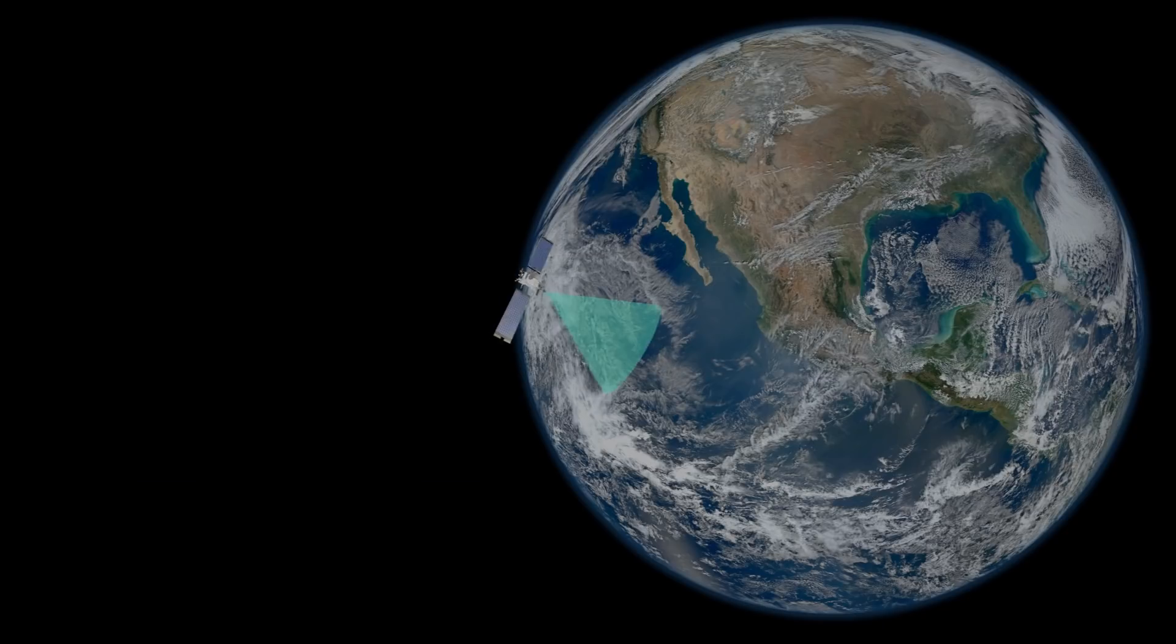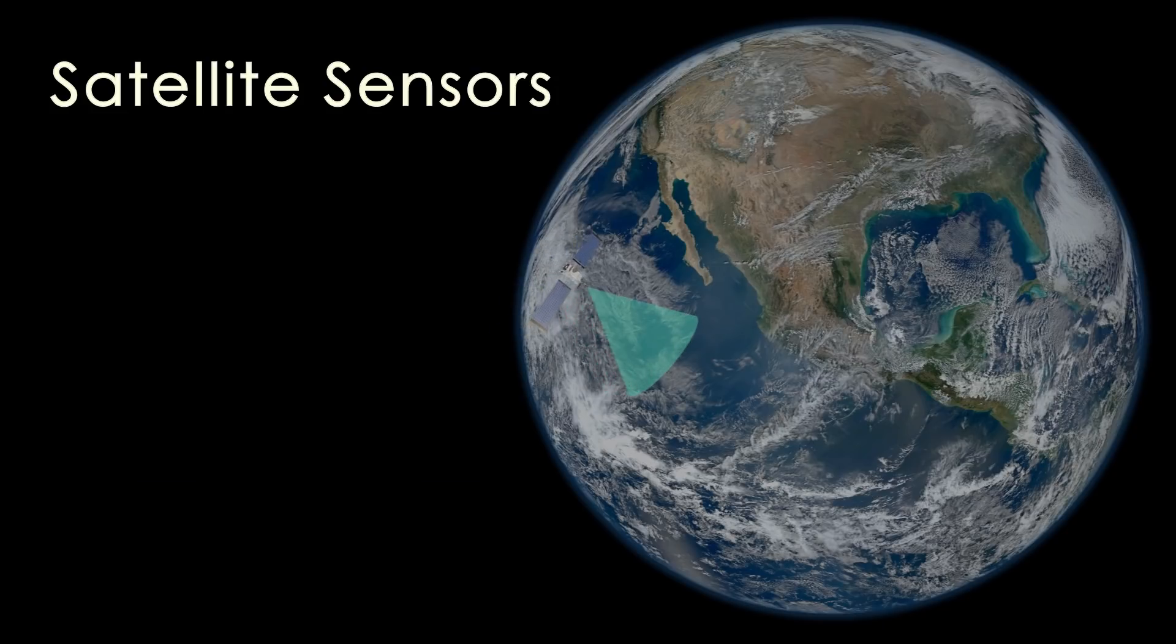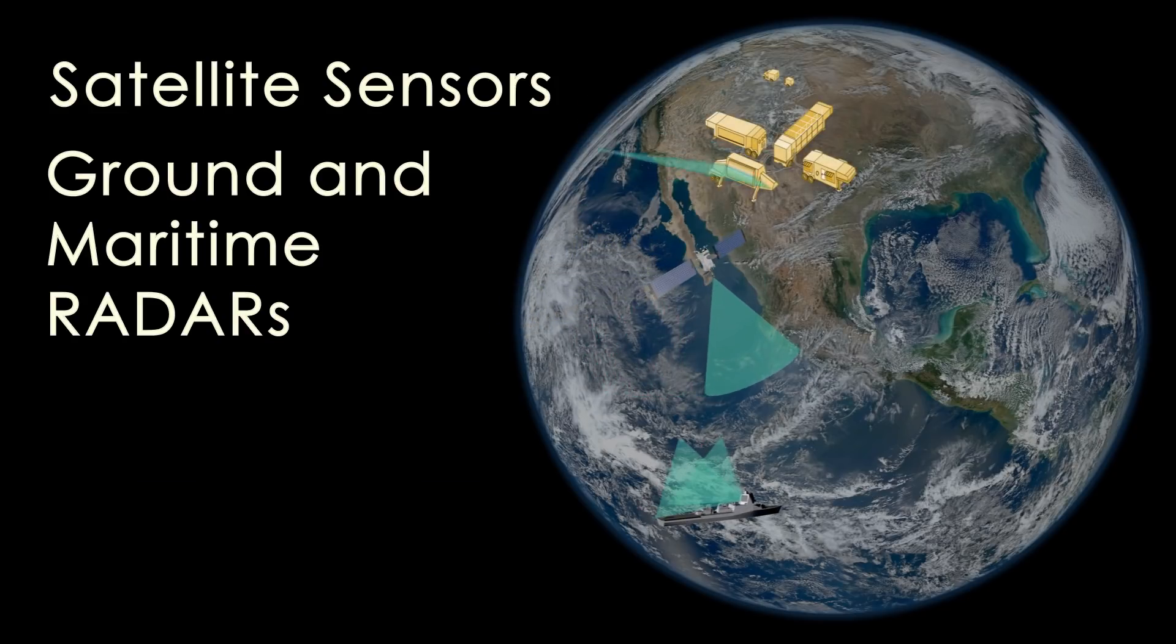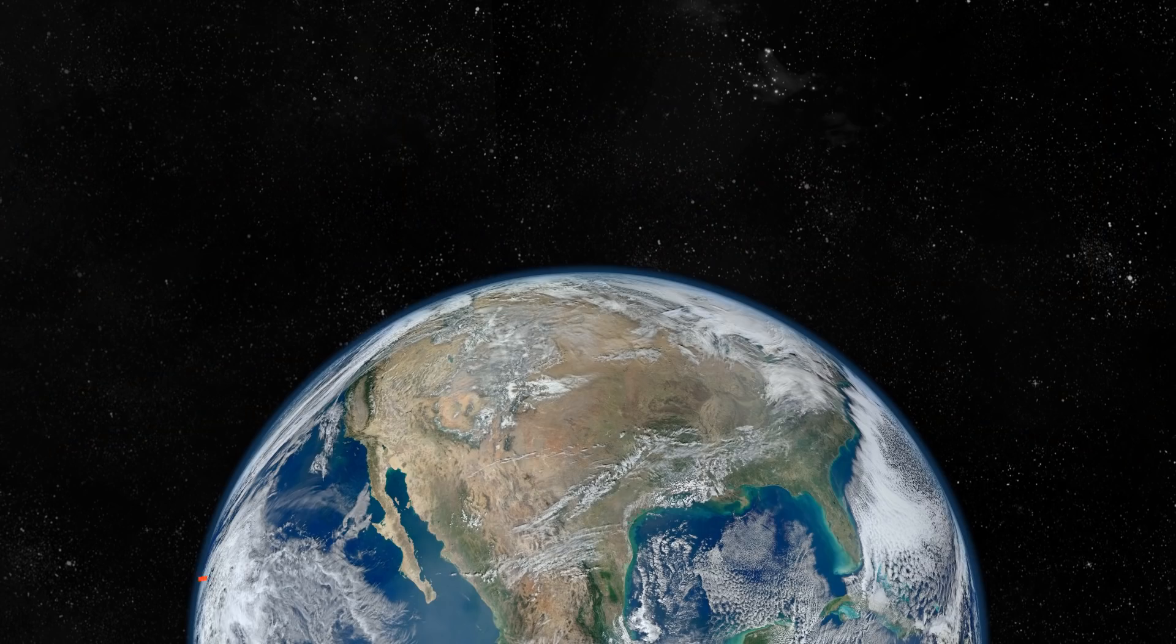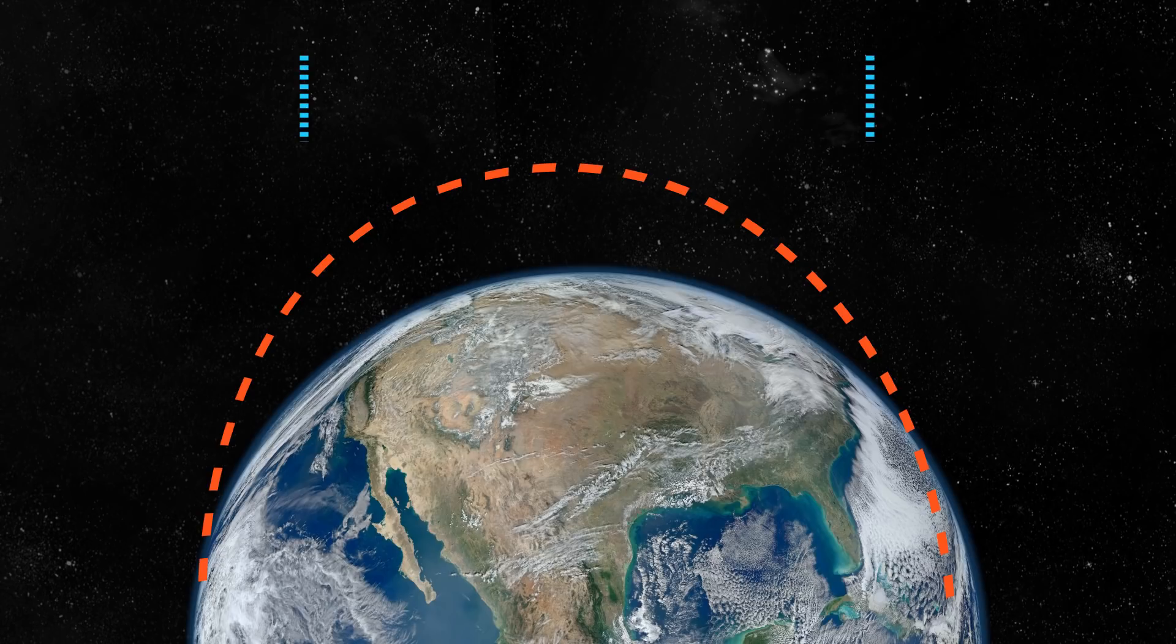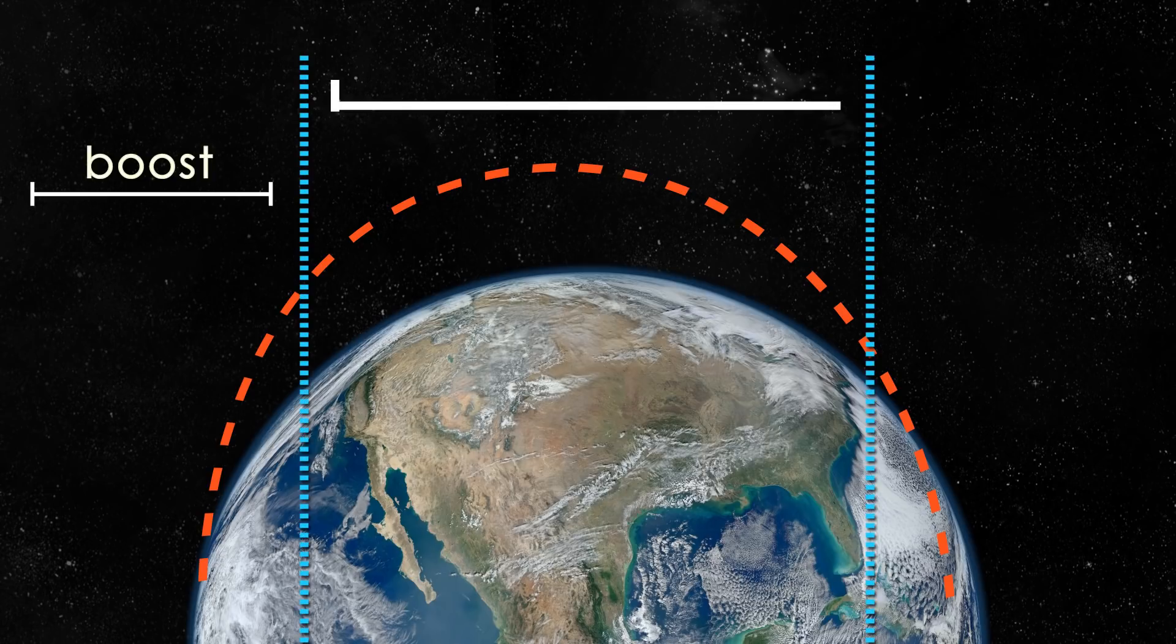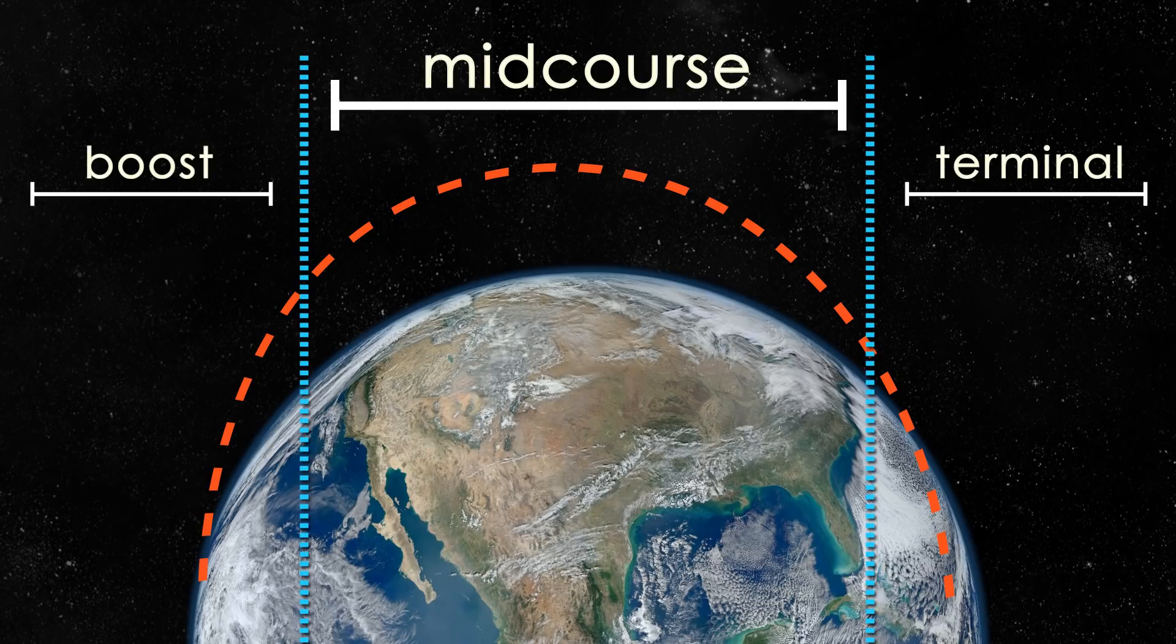A BMD system is comprised of satellite sensors, ground and maritime based radars, and interceptors. Each system is designed to detect, track, and intercept during three distinct phases of a projectile flight: boost, midcourse, and terminal.